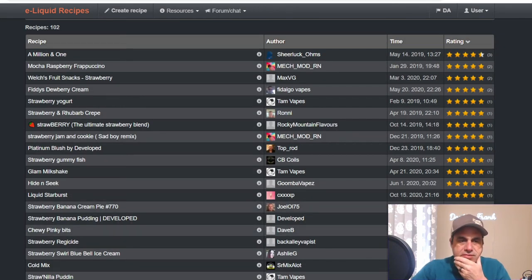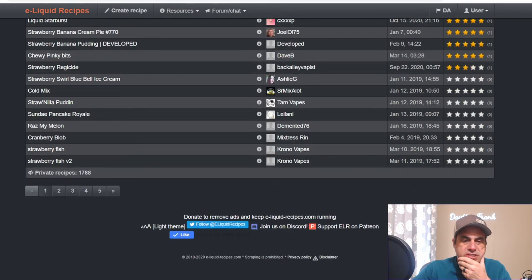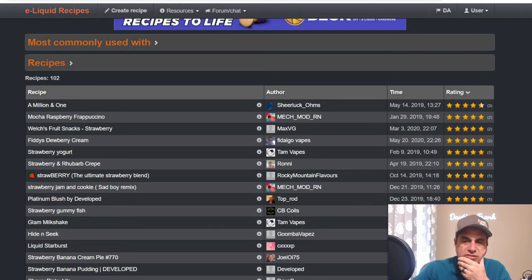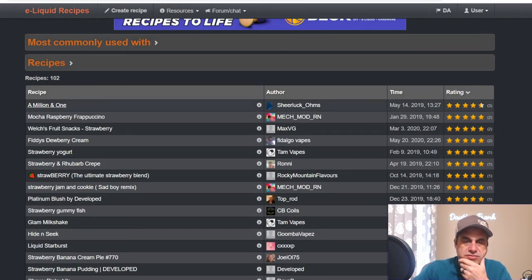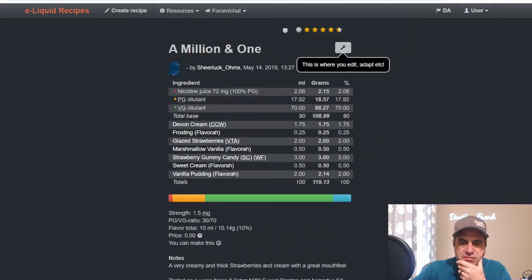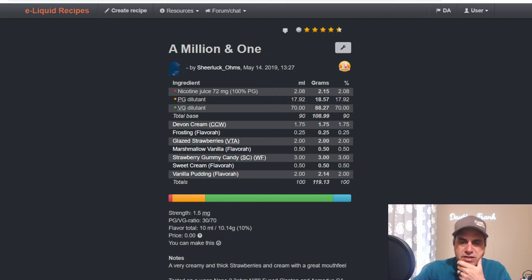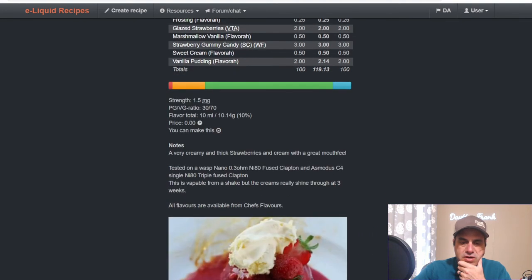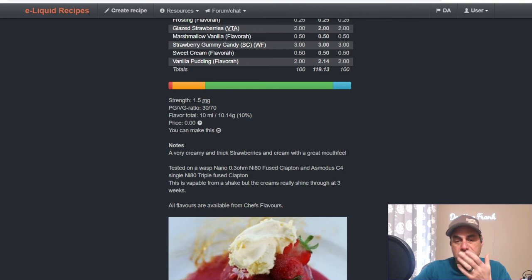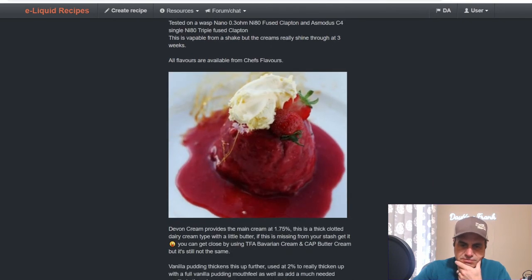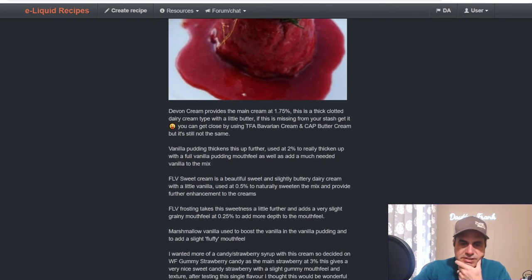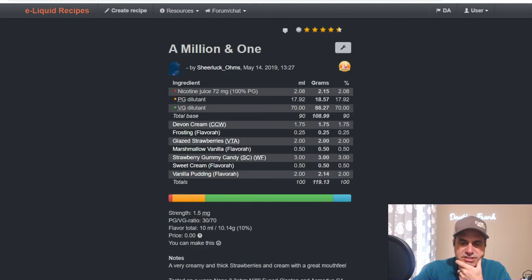102 public recipes, 1,788 private. Top one is from Lamb Sherlock Ohms: Devon Cream at 1.75, there's More Than a Million Dollar Cakes I think, Frosting at 0.25, Glazed Strawberry is 2, Marshmallow Vanilla at 0.5, Strawberry Gummy Candy at 3, Sweet Cream at 0.5, and Vanilla Pudding at 2. A creamy and thick strawberries and cream with a great mouthfeel. He talks about the different things he used in the mix.